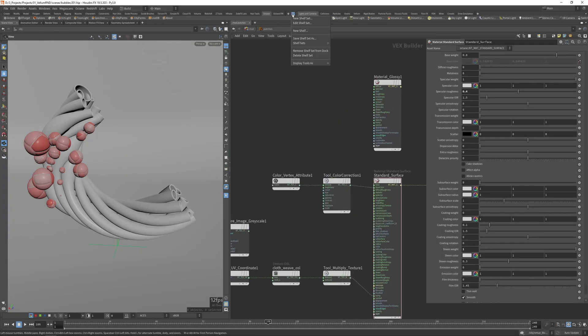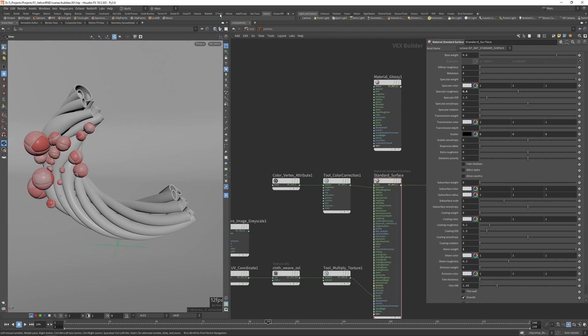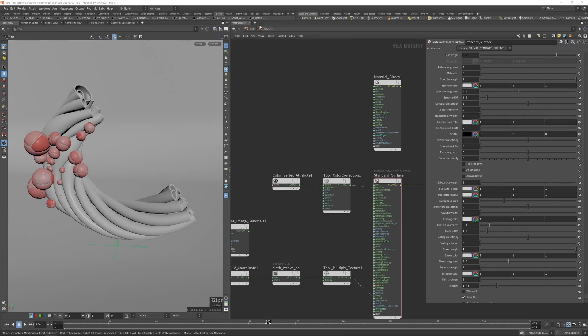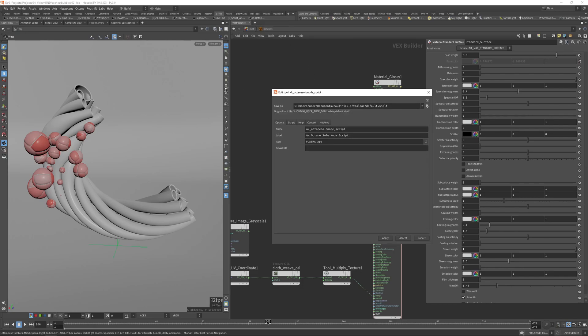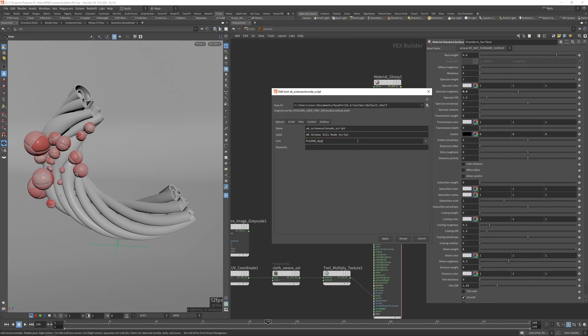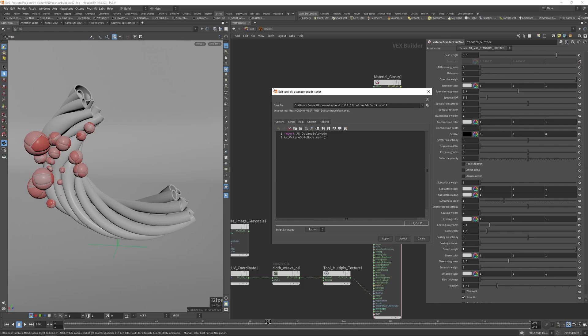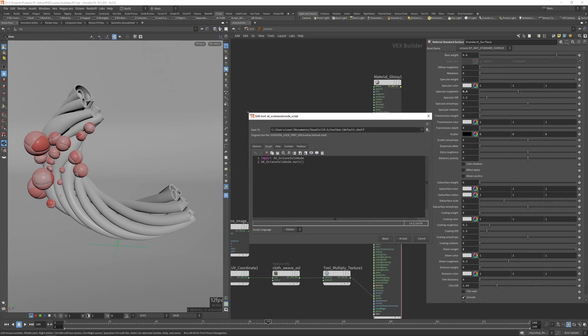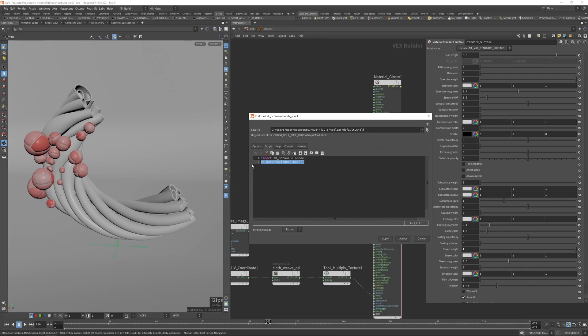And you go to your shelf. You can basically create a new shelf or add this to an existing one. For example, in my case I have this Z tools here, and then you can create a new tool. When you create a new tool, you can name this whatever you want, then go to script and just write down these two lines of code. So basically it imports this script and then runs it. So that's pretty much it.